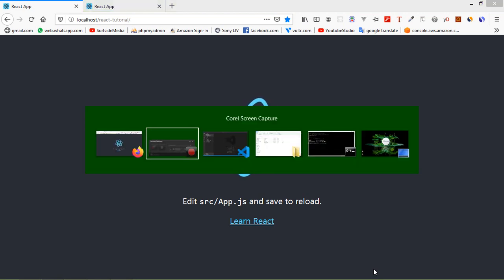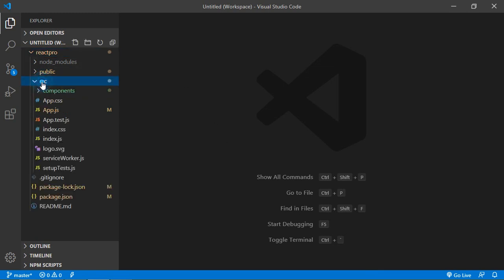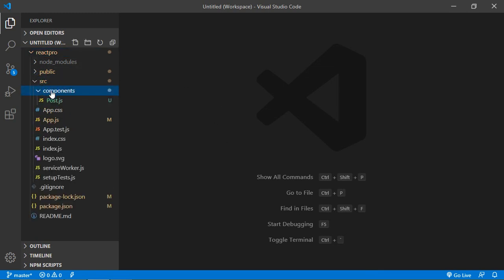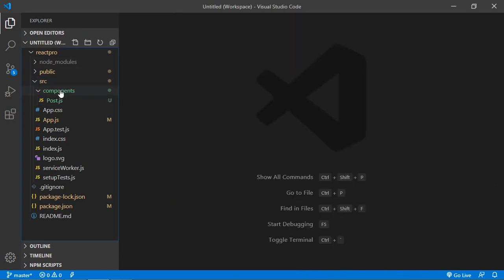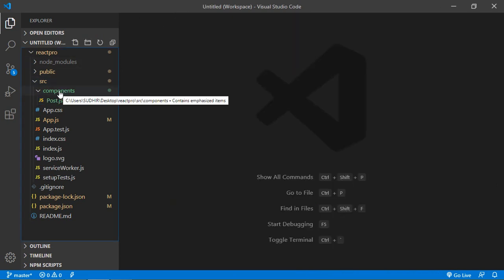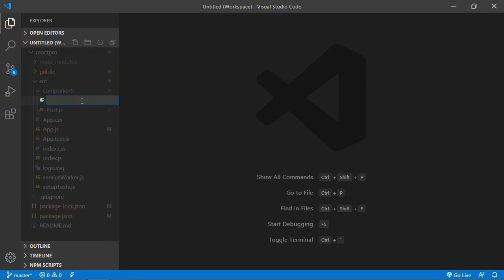Switch to the project and inside the project just click on src, then components. You can see here this is the post component. Now inside the post component just create a new component — right-click and click on new file.